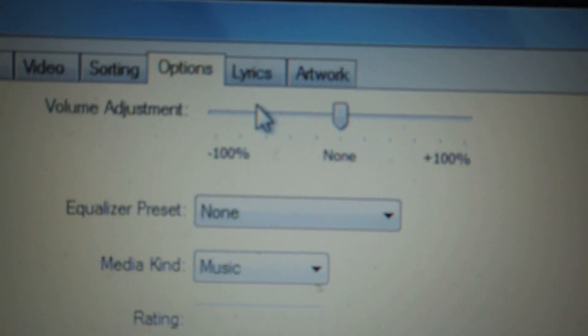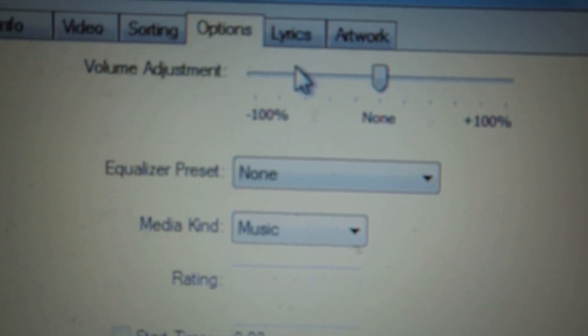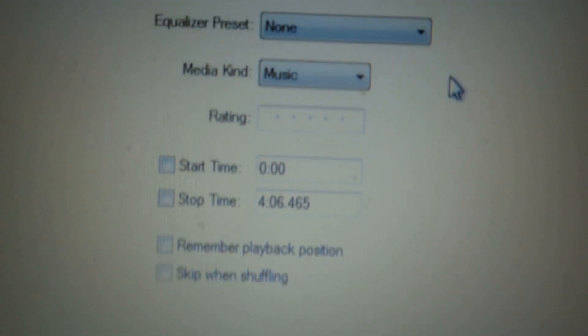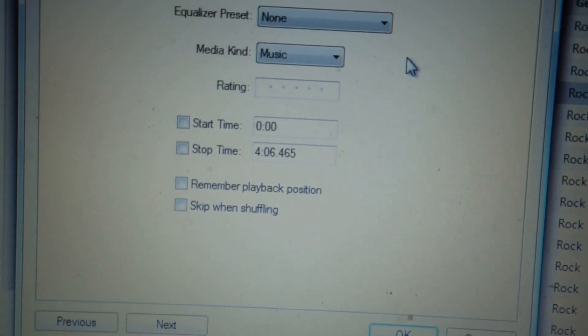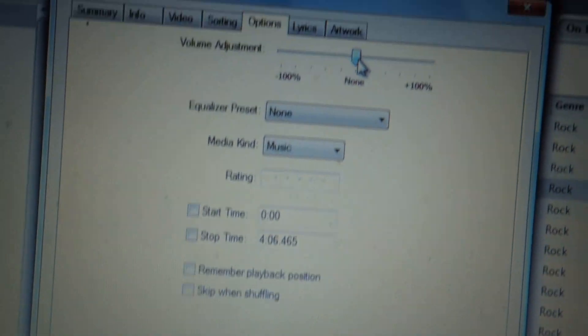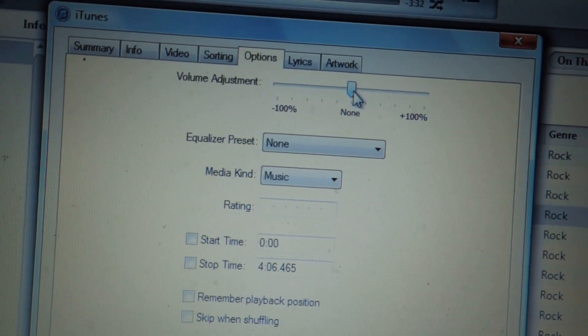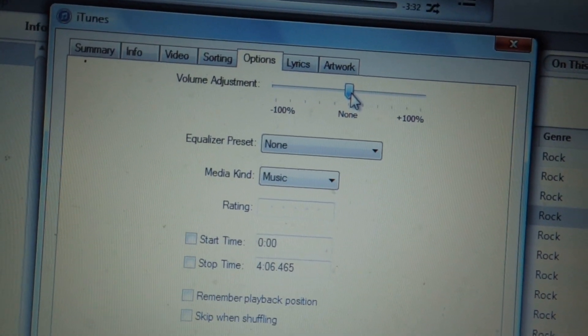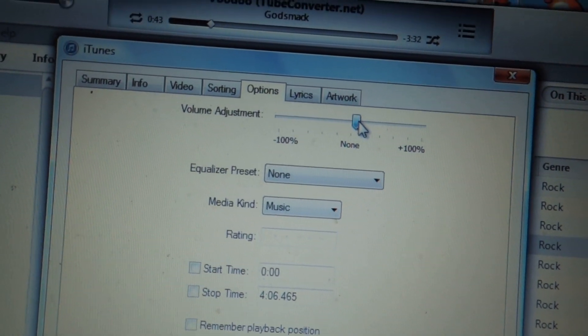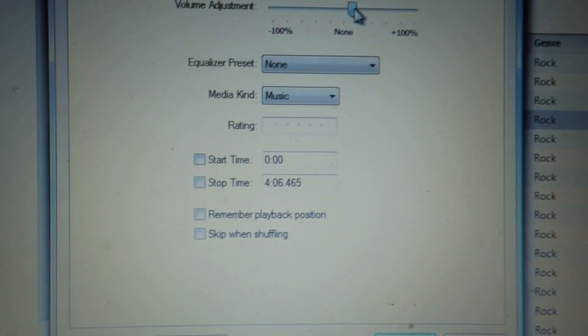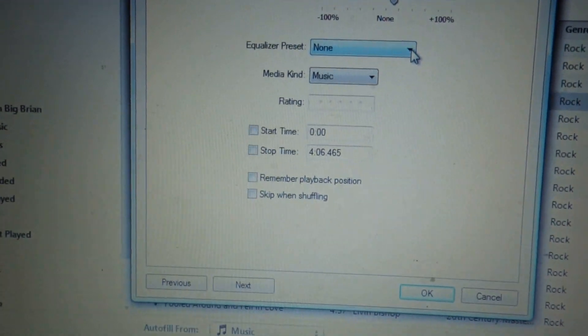And you can adjust your volume right here. You can also set your equalizer — as you can see it says none. I'm not going to change it because I like where I'm at, but you can slide the volume over and choose different equalizers. I have none set for this song.